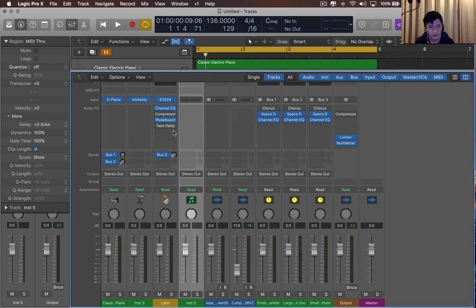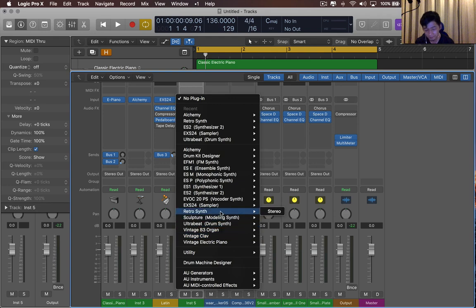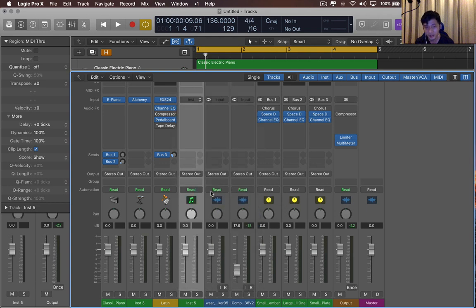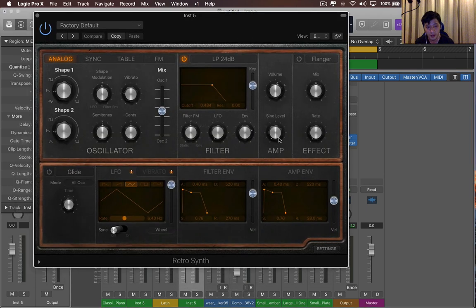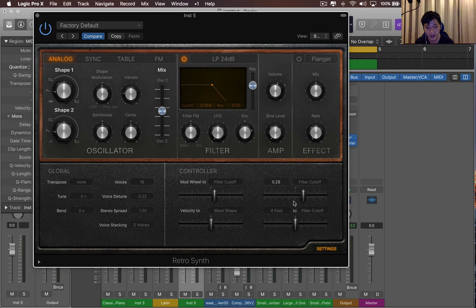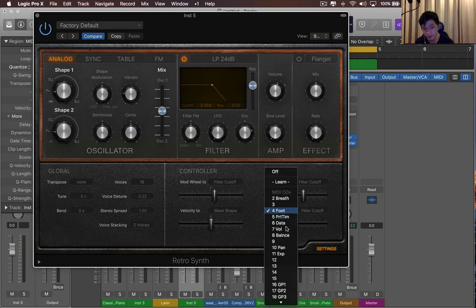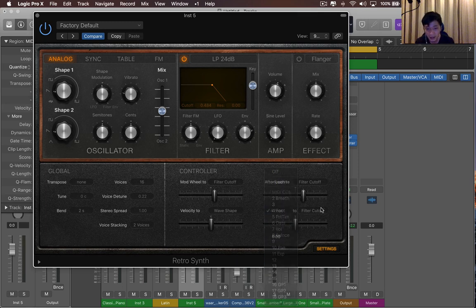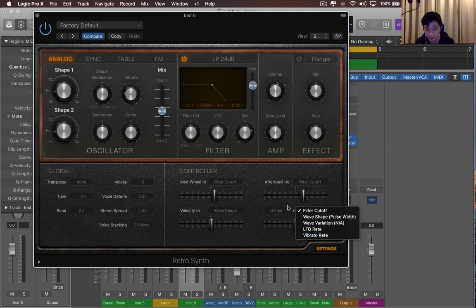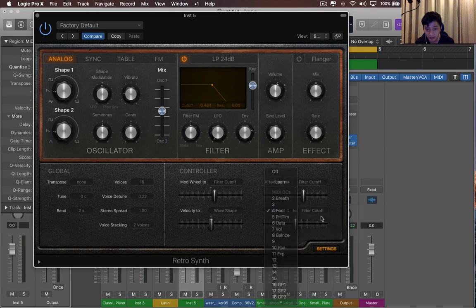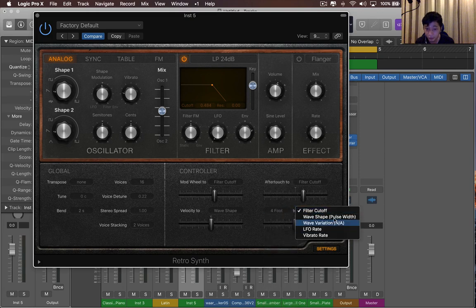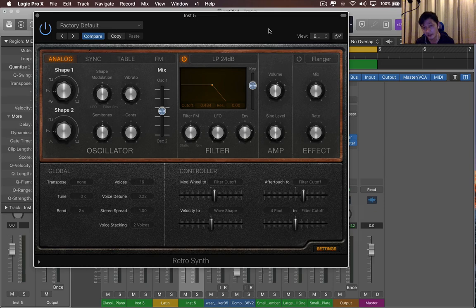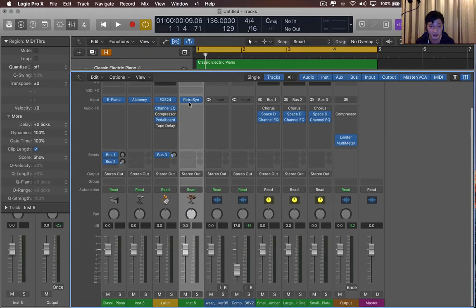Now, small little details. The RetroSynth, if you go to settings, it has a fourth modulation option. So you can put in any MIDI channel control note, I think. That's what it's called, MIDI CC. And you can route it to a filter cutoff wave shape, etc. So that's just a little addition.